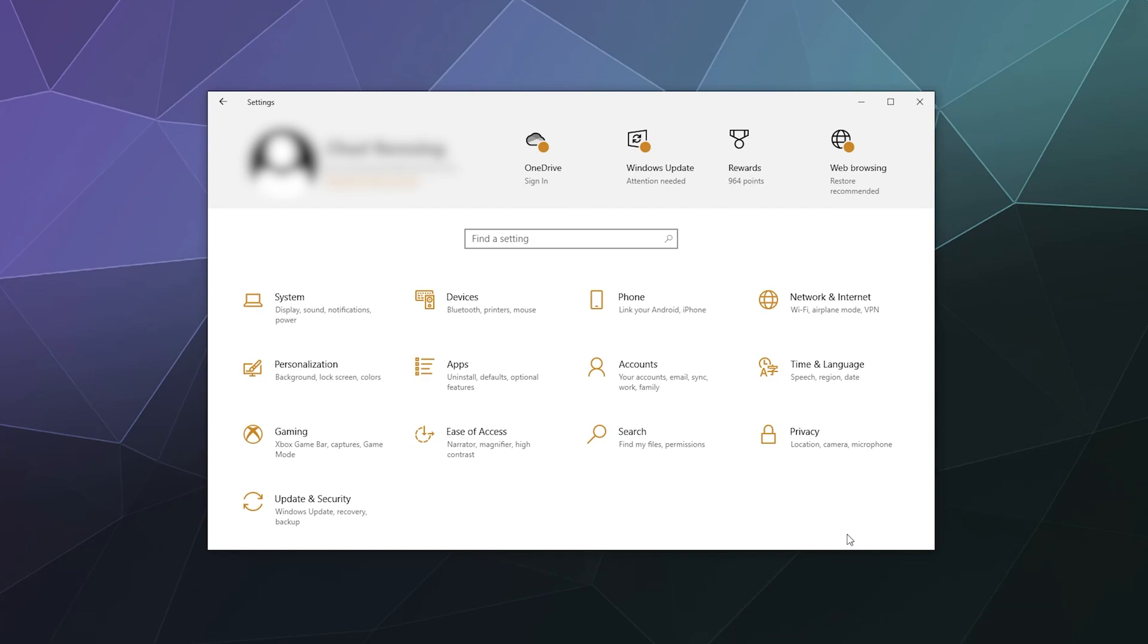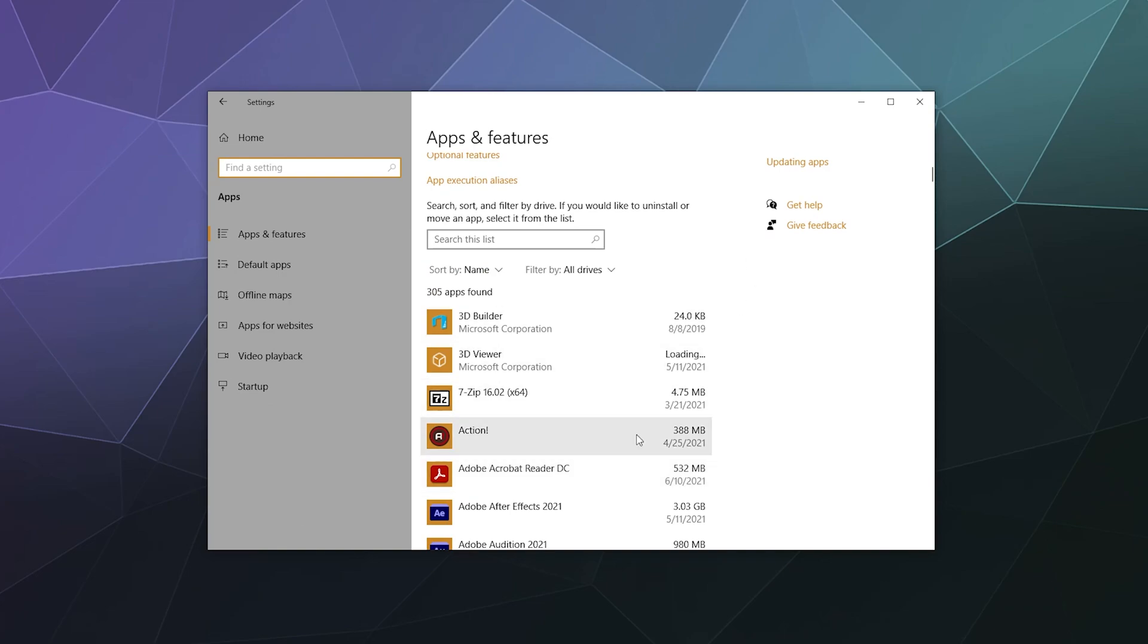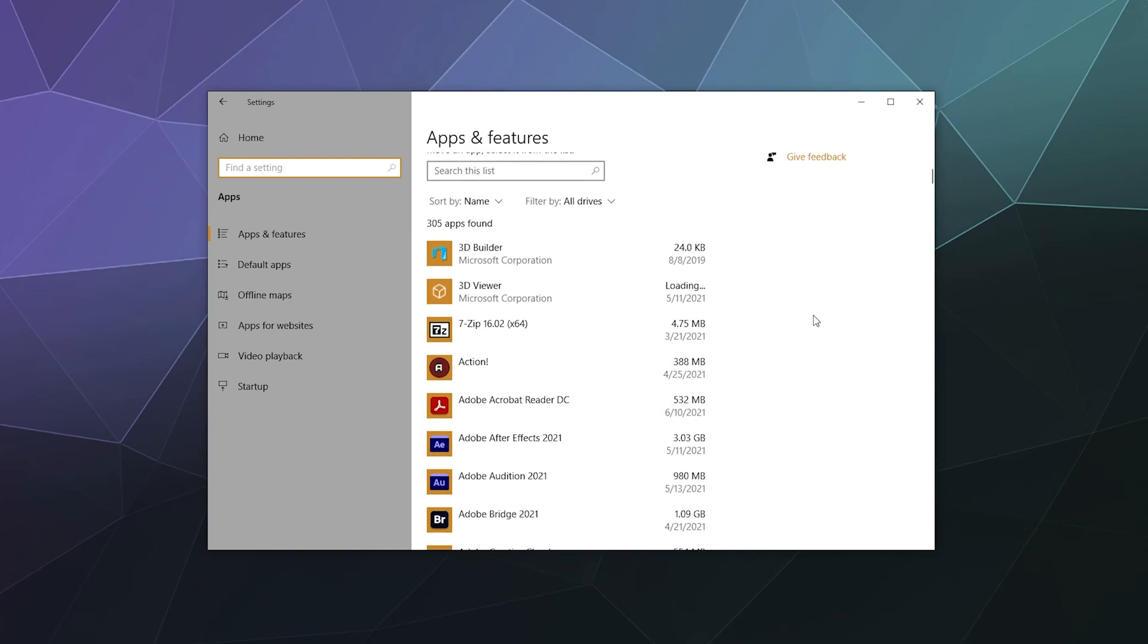The first thing you need to do is open your Windows 10 settings window. Inside, you'll see a button called Apps that says 'uninstall, defaults, optional features' underneath. That's the button you want to click. Then you should see a big list of all the programs you have installed.